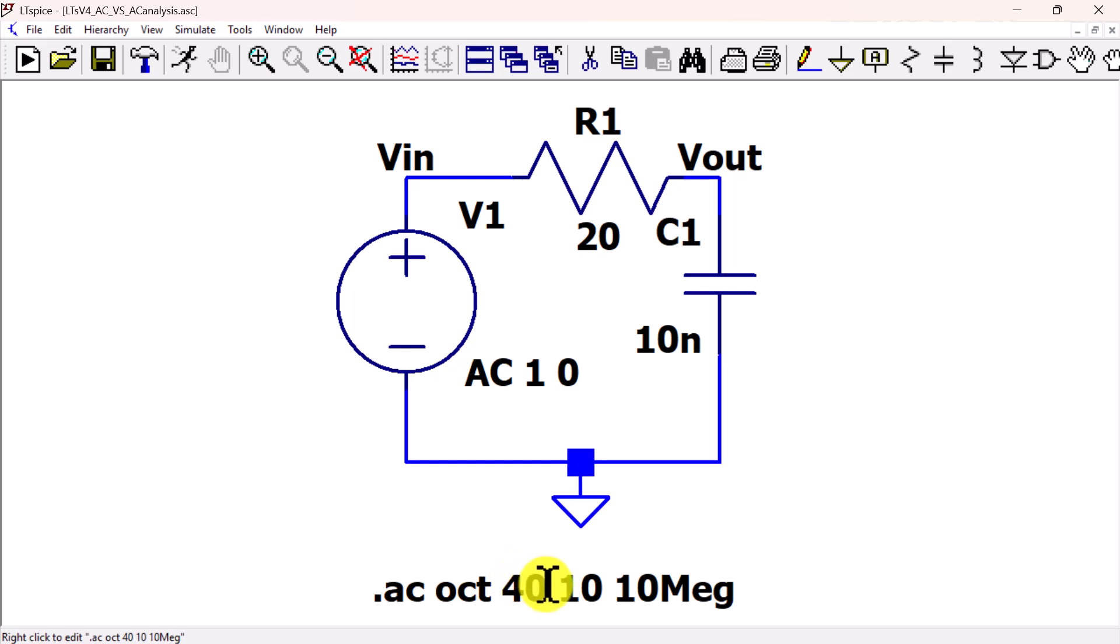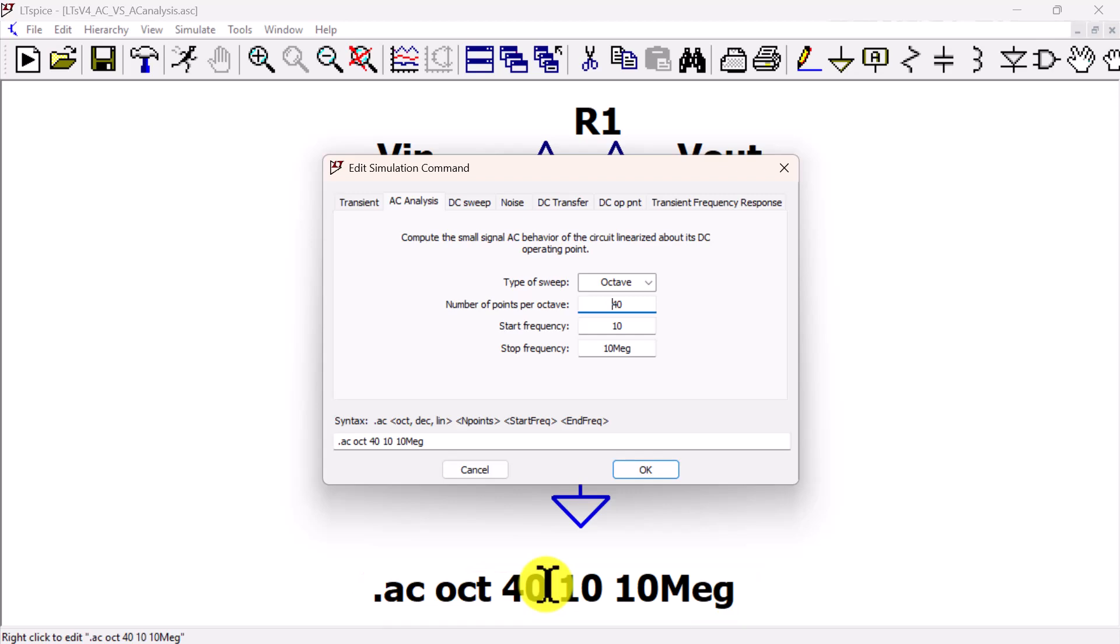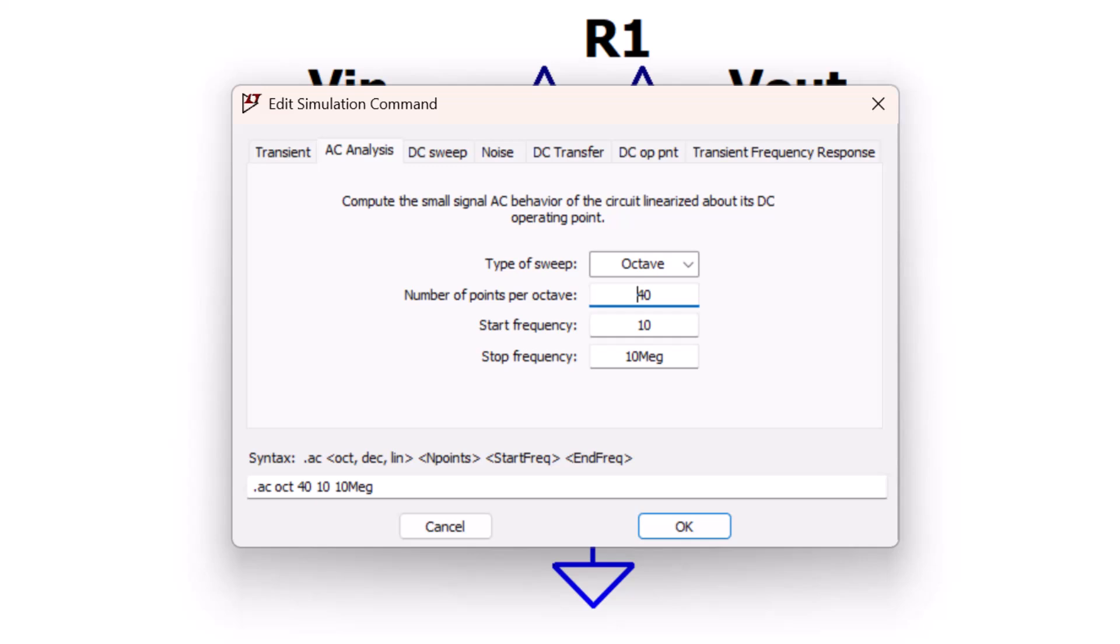Right-click in the schematic on the AC analysis command to show the edit simulation command menu. The AC analysis tab is selected. Notice the AC command syntax down near the bottom.